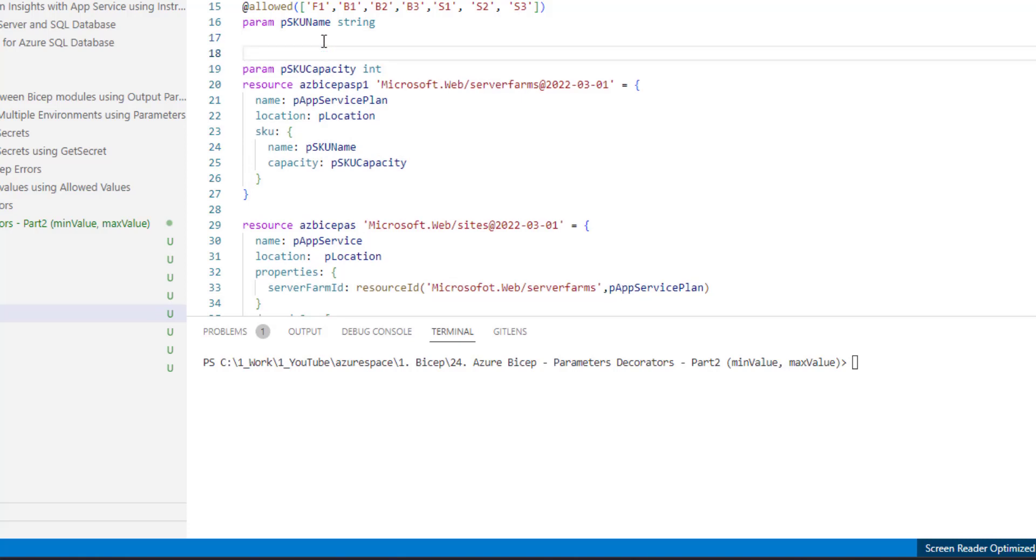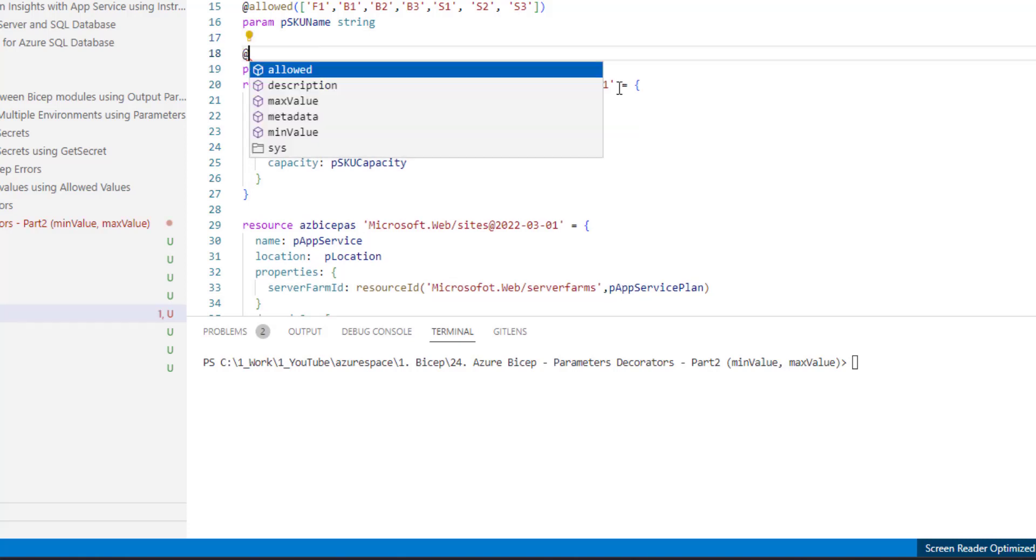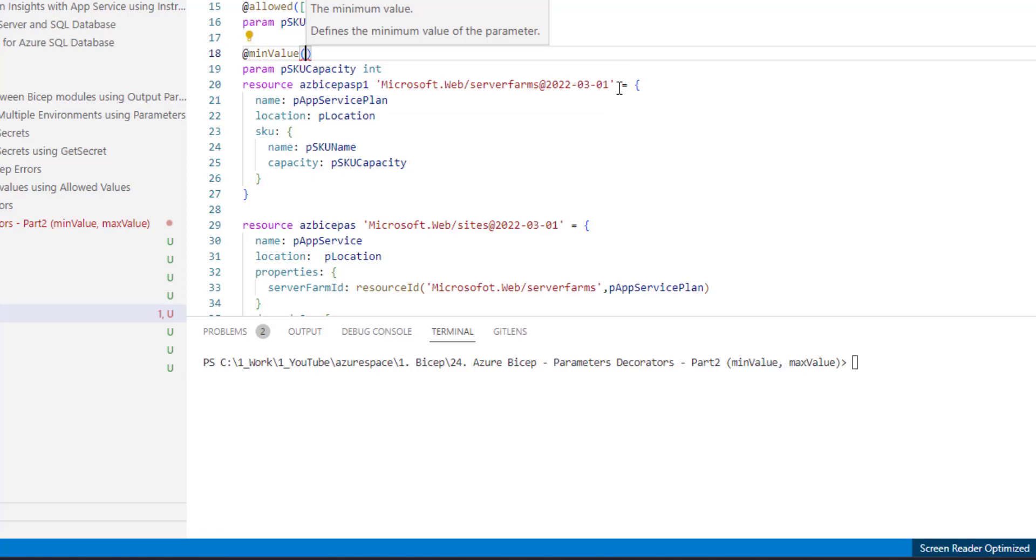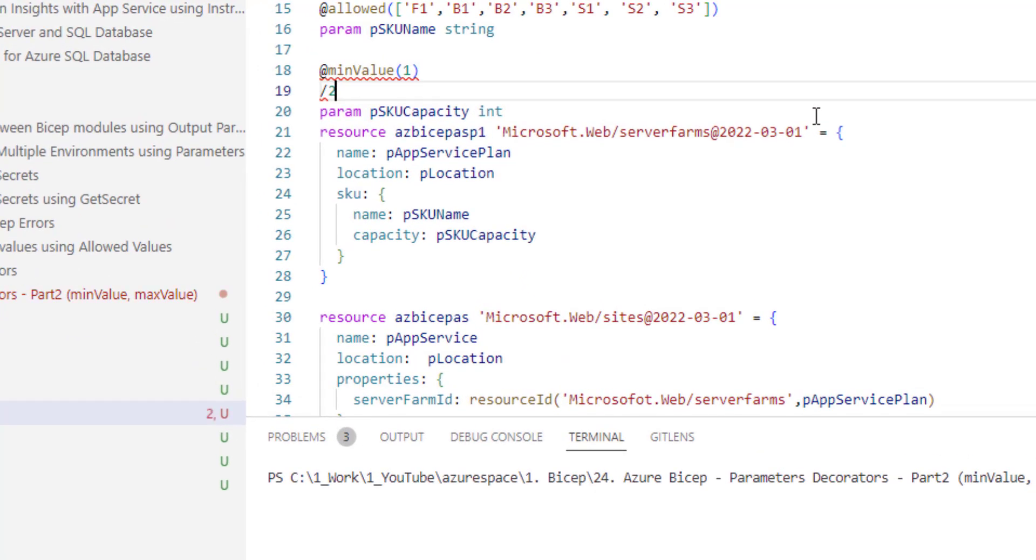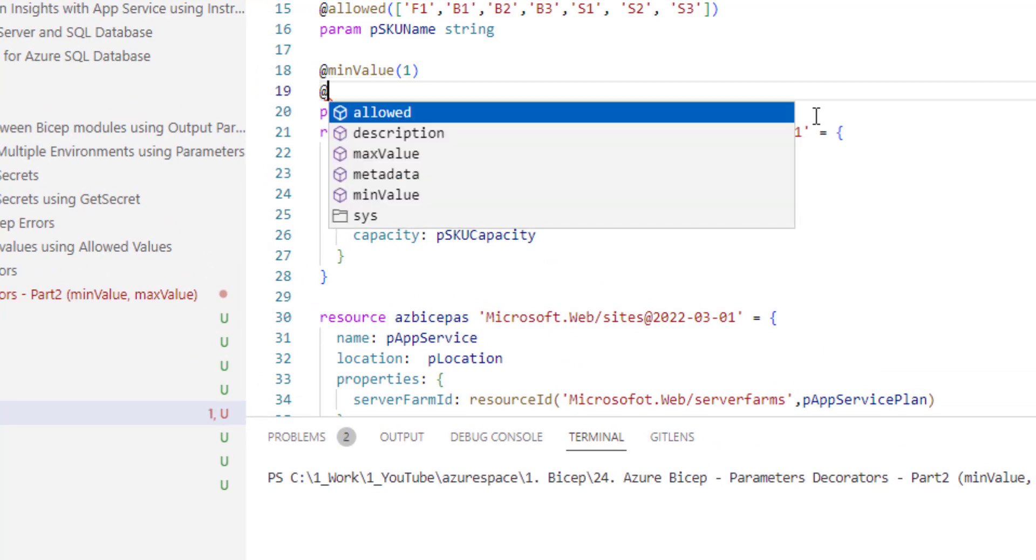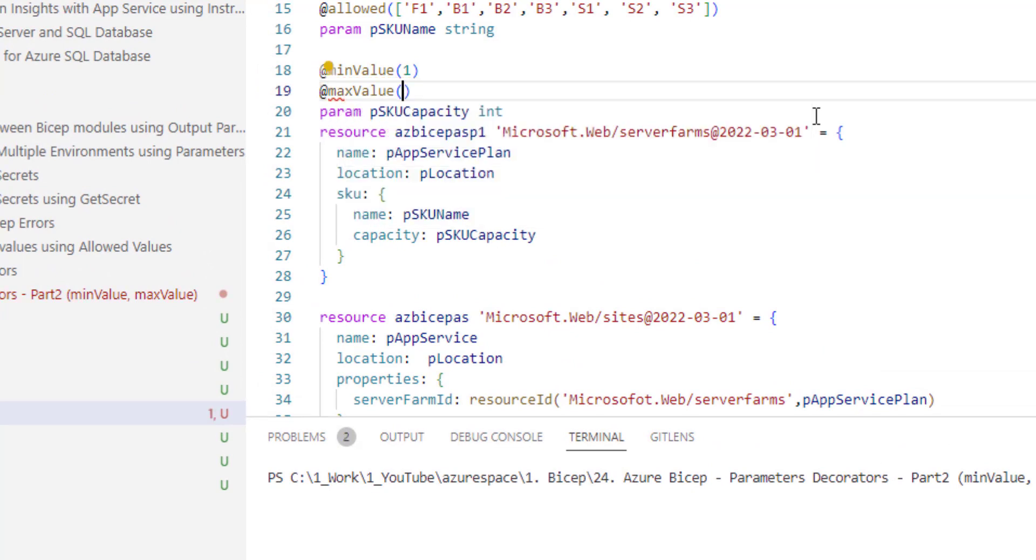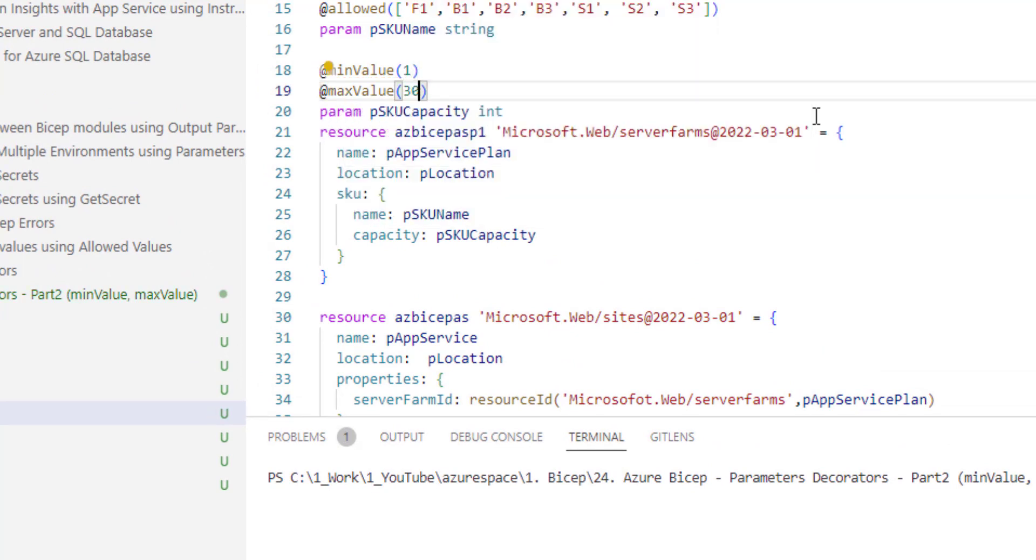I am just trying to demonstrate the usage of min value, which is one, and max value is 30. Not a recommendation for your production scenarios. I am just trying to explain the usage of min value and max value decorators.